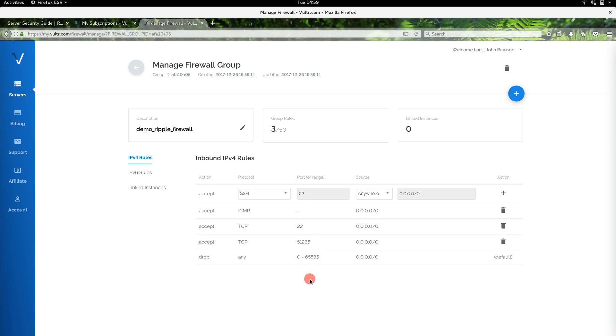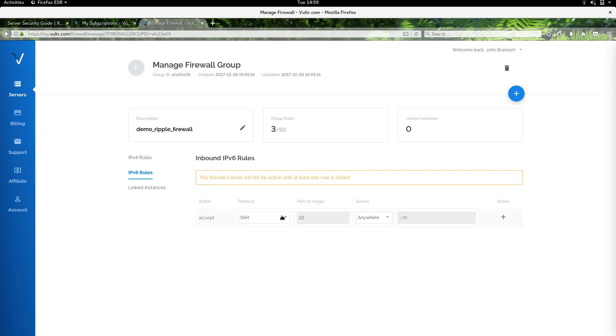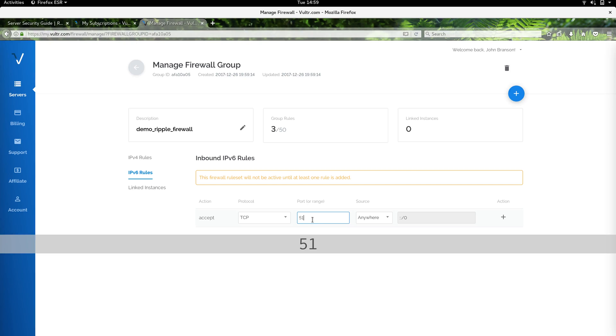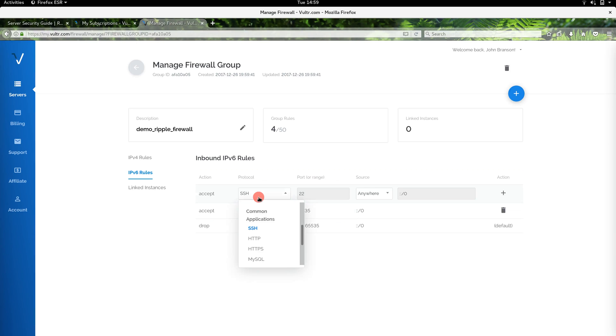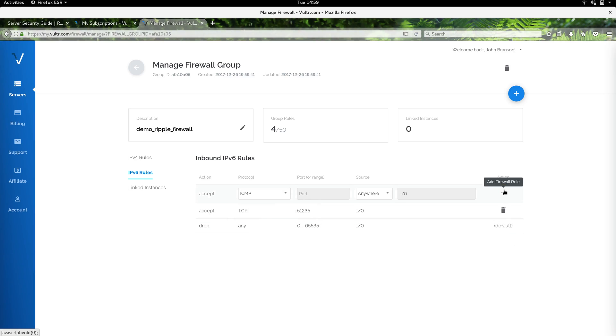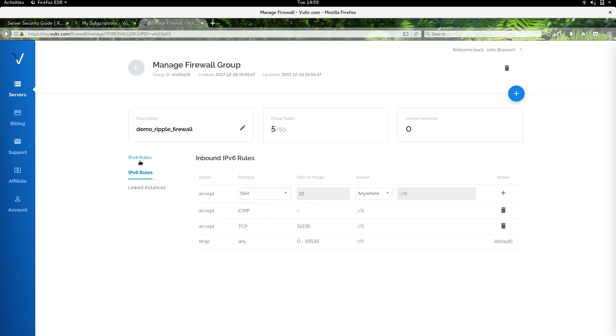We can do similar rules with IPv6. We'll allow port 51235; Ripple peer does run on the TCP protocol from anywhere. ICMP is particularly important with IPv6 connections. I'm not going to worry about adding SSH right now for IPv6 since I can SSH in through IPv4. I think those rules look good for now.